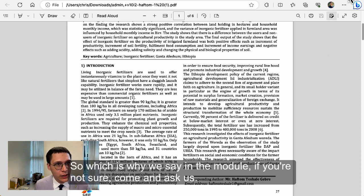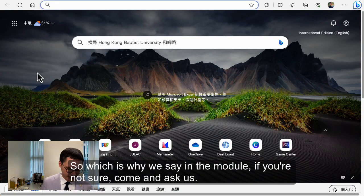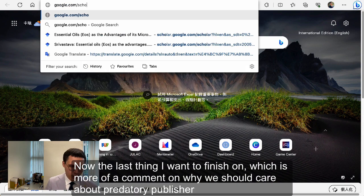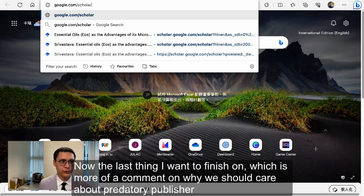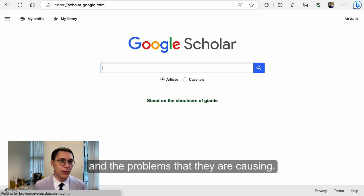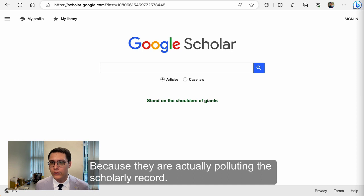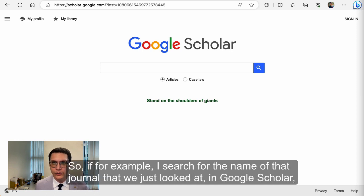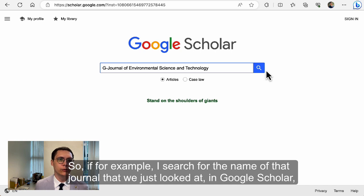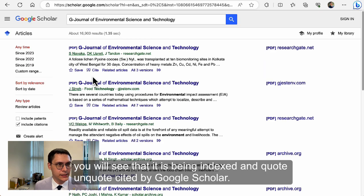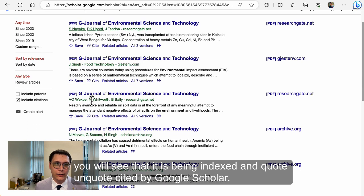Which is why we say in the module: if you're not sure, come and ask us. The last thing I wanted to finish on is a comment on why we should care about predatory publishers and the problems they're causing, because they are actually polluting the scholarly record. If I search for the name of that journal in Google Scholar, you will see that it is being indexed and cited by Google Scholar.